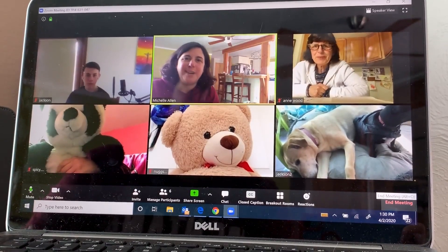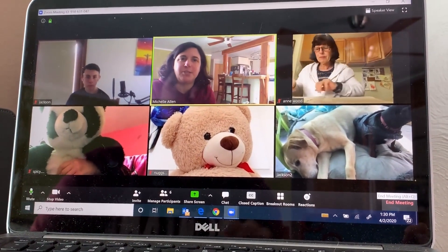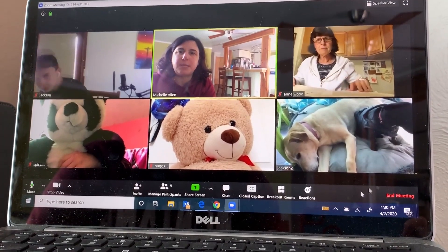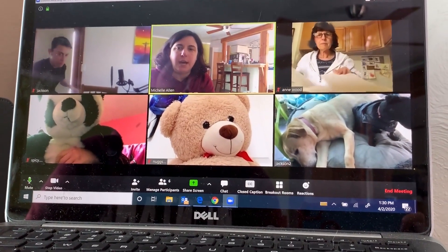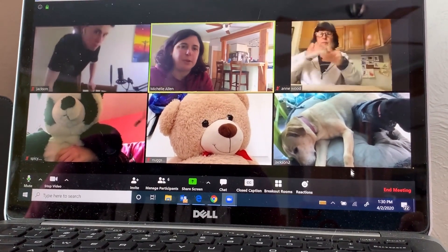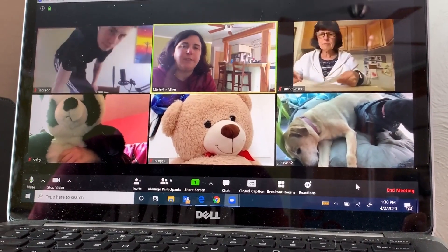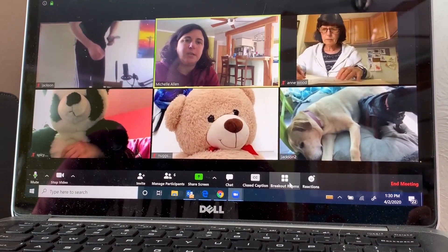Hi everyone. I'm going to show you how to play Bunko on Zoom. Here we have six participants and I have this toolbar at the bottom. I am the host — you have to be the host to be able to do this.